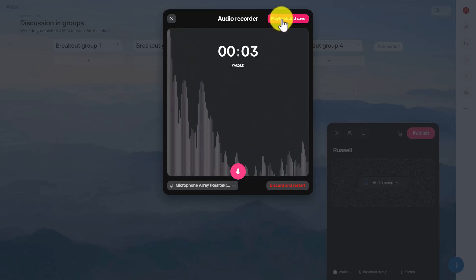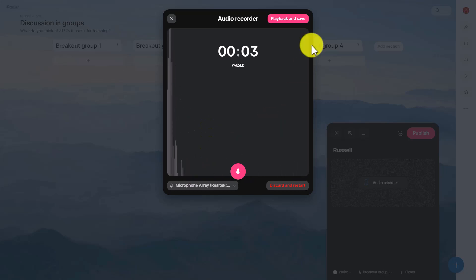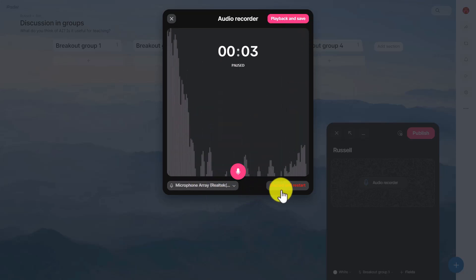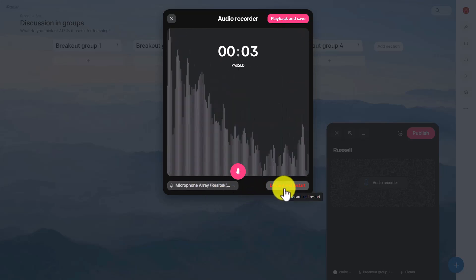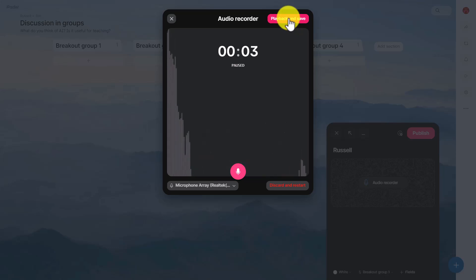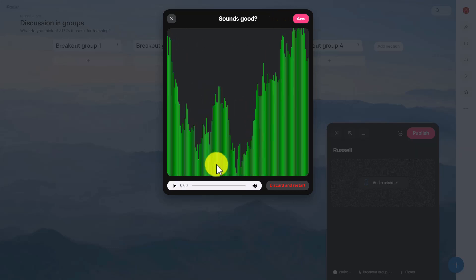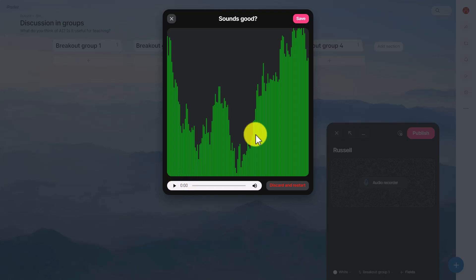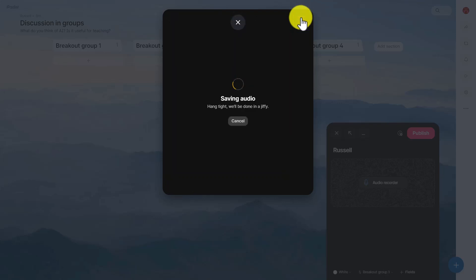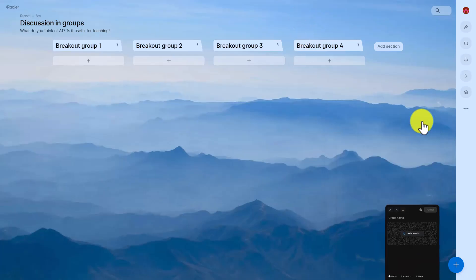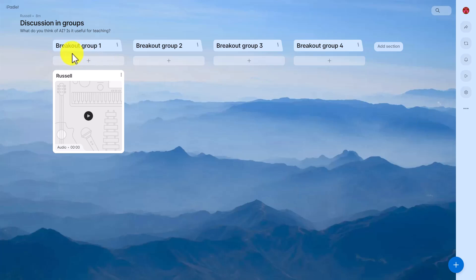Testing testing testing one two three testing. Click on stop and I can even play back on the button. I can click here if I'm not happy I can just discard it, but if I'm happy I click on play back and save. I can even play it back and then if I'm happy with the recording I'll click on save. It will now save that audio file, it will take a few seconds to be ready.